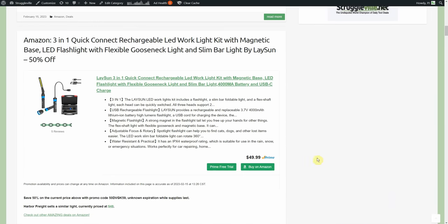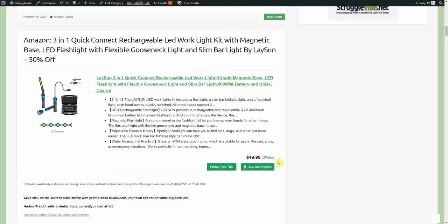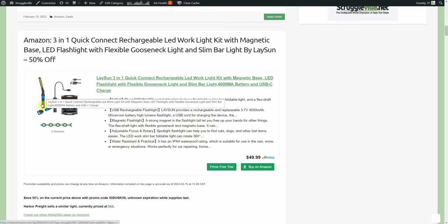Speaking of where are you going to beat that, this one you couldn't beat. Three in one quick connect rechargeable LED work light kit with magnetic base, LED flashlight, flexible gooseneck light, slim bar light by Laysun. You may think to yourself 'hey I've seen this before.' Harbor Freight sells it under the Braun brand name and it's been out for three or four years.